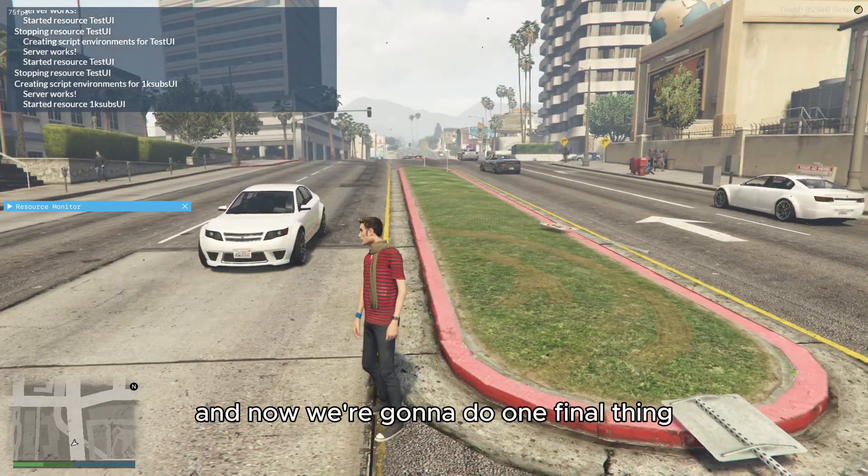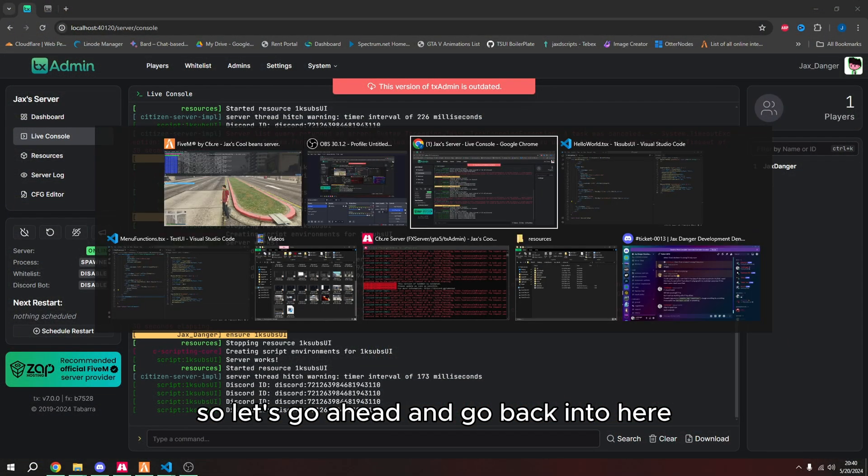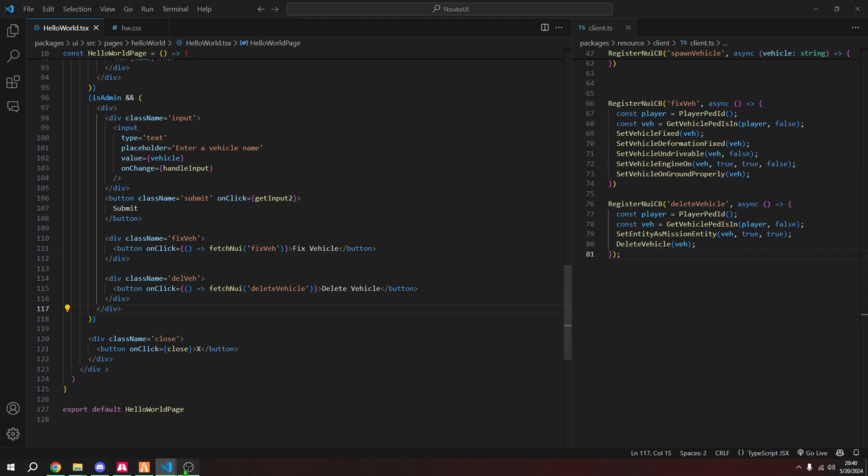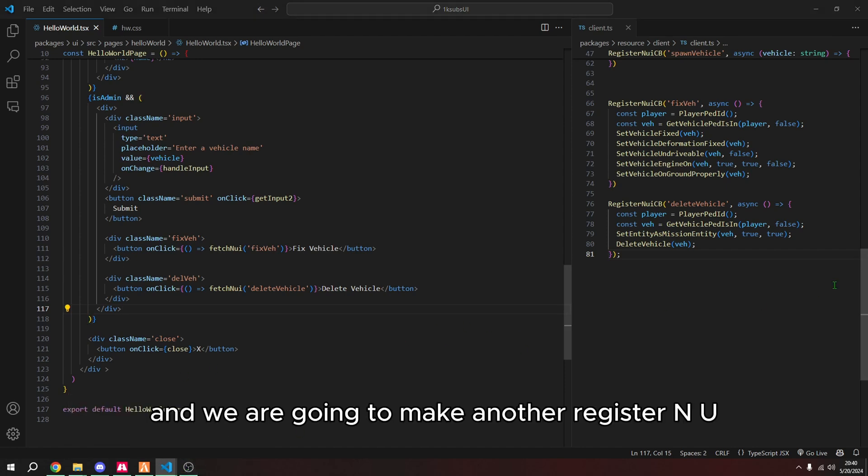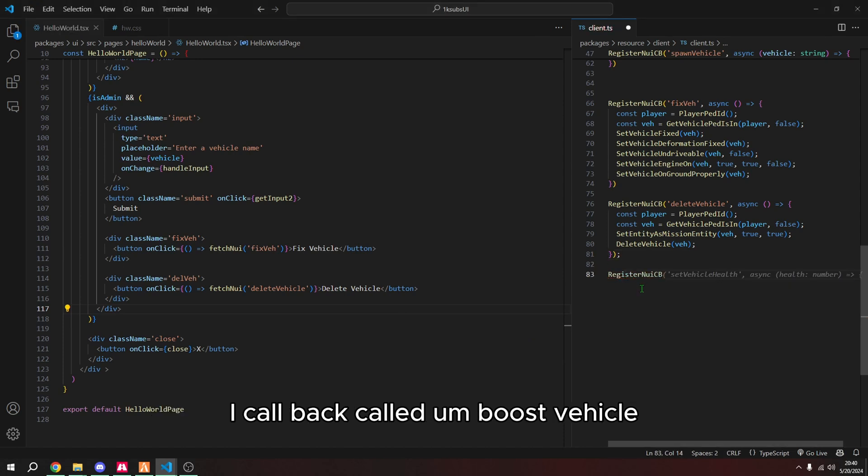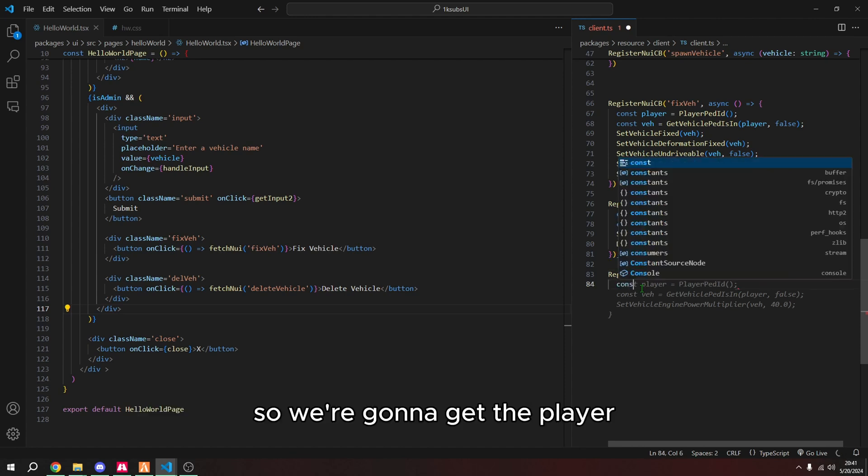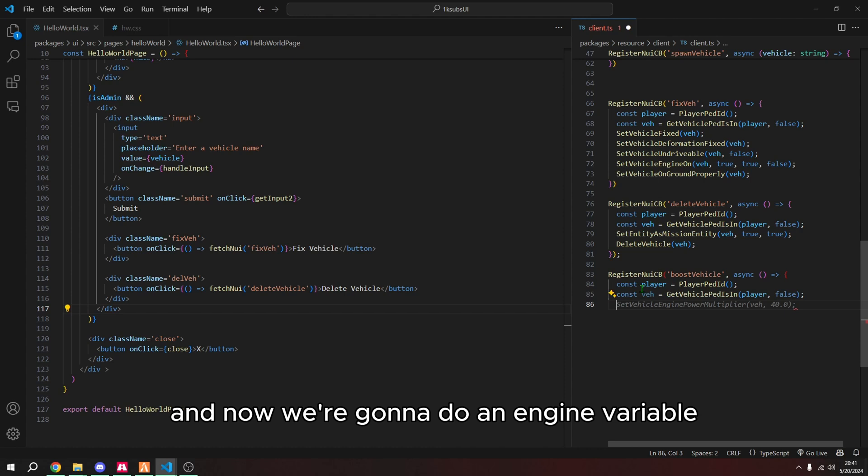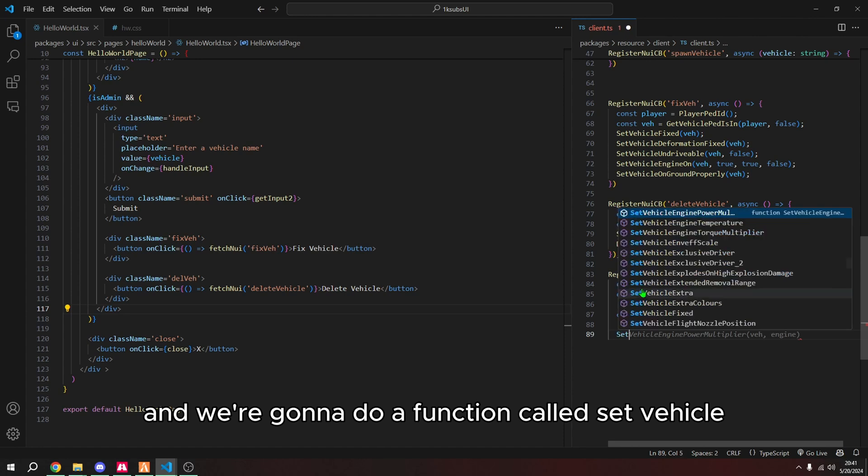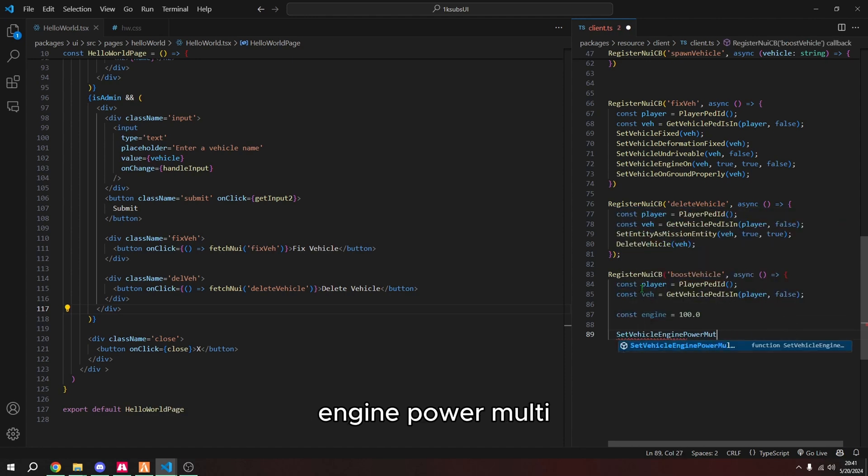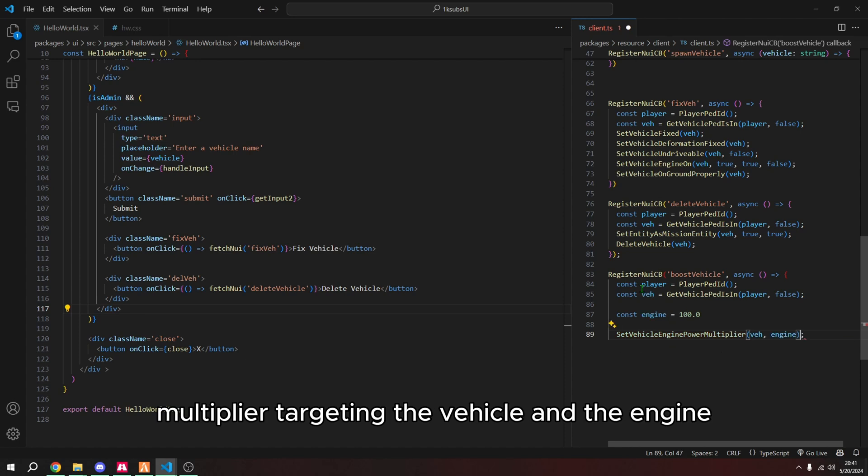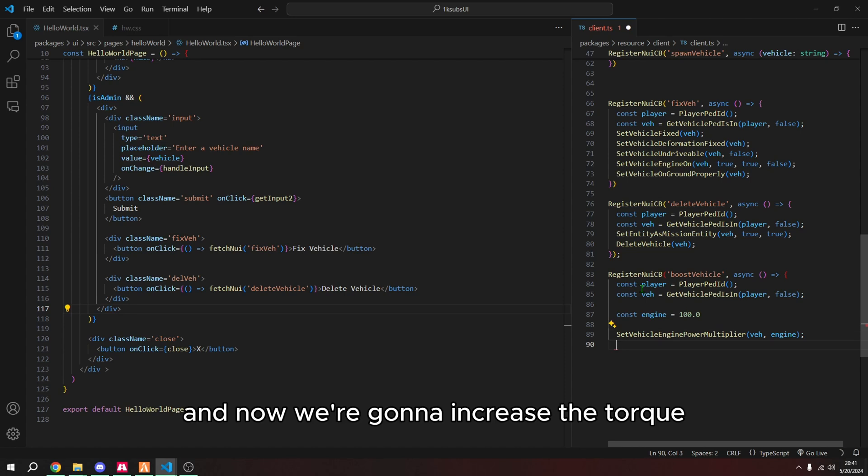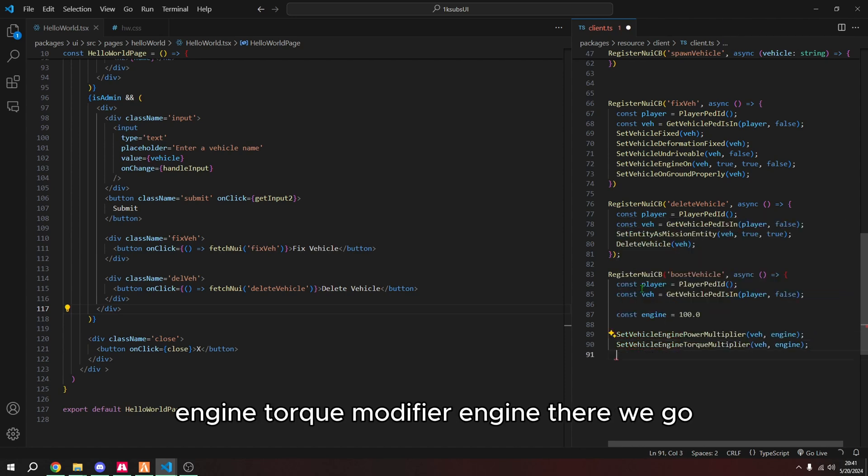And now we're going to do one final thing. So let's go ahead and go back into here. And we are going to make another register in UI callback called boost vehicle, which allows us to make our vehicle go super fast. So we're going to get the player. And then we're going to get the vehicle. Now we're going to do an engine variable. And we're going to do a function called set vehicle engine power multiplier targeting the vehicle and the engine. So that'll increase the power of the vehicle. And now we're going to increase the torque, set vehicle torque modifier engine. There we go.